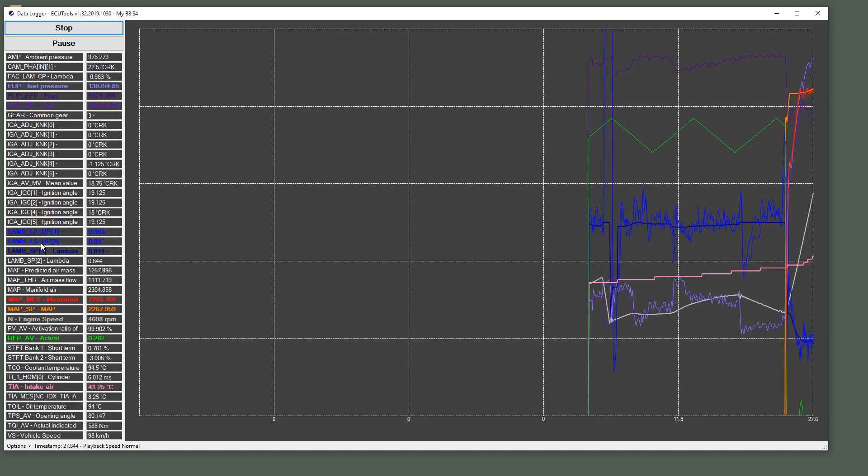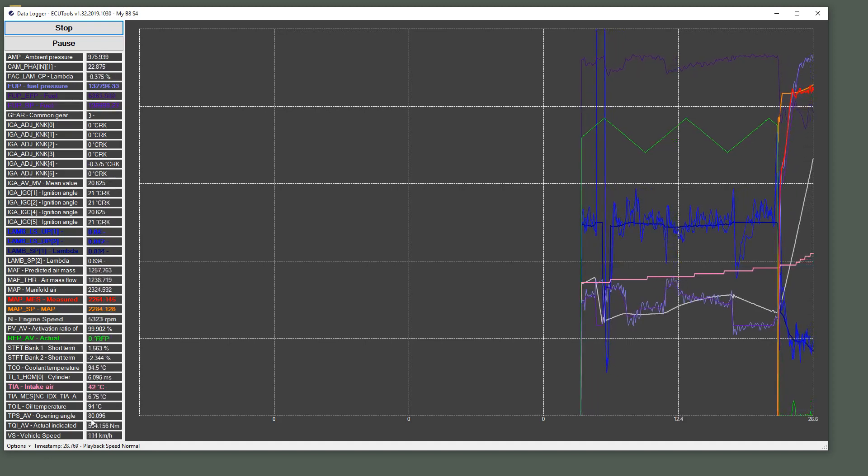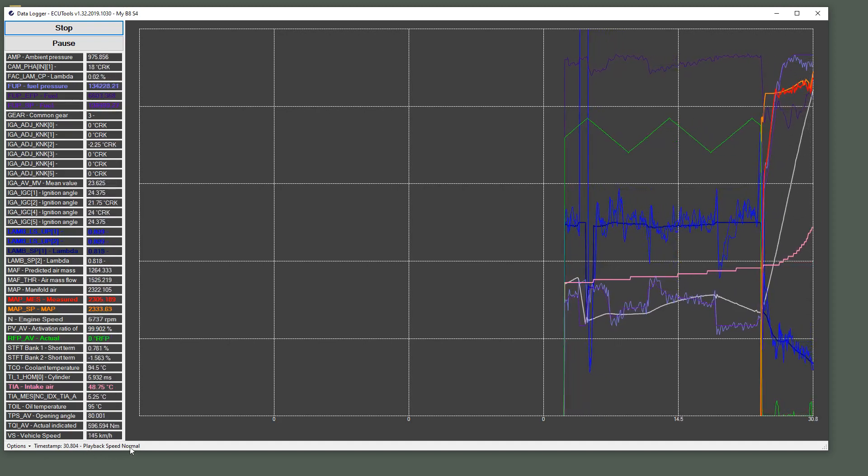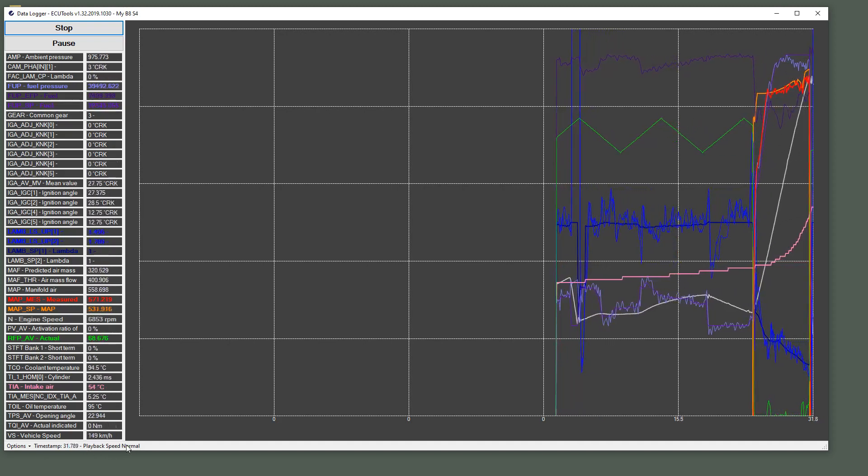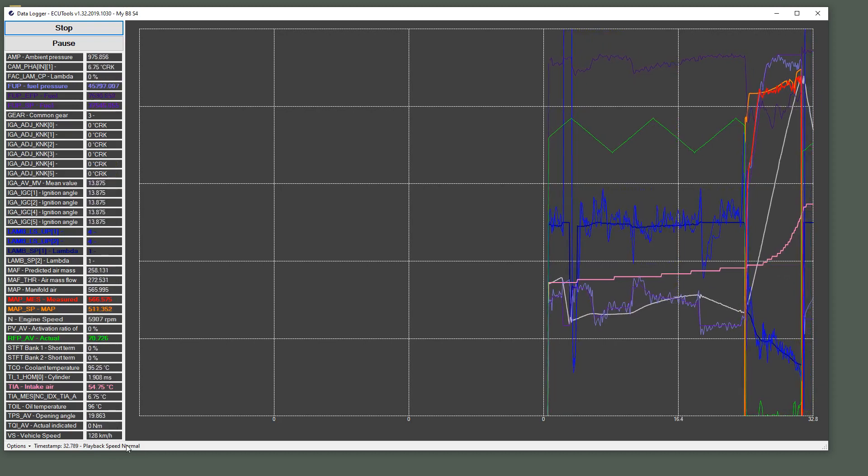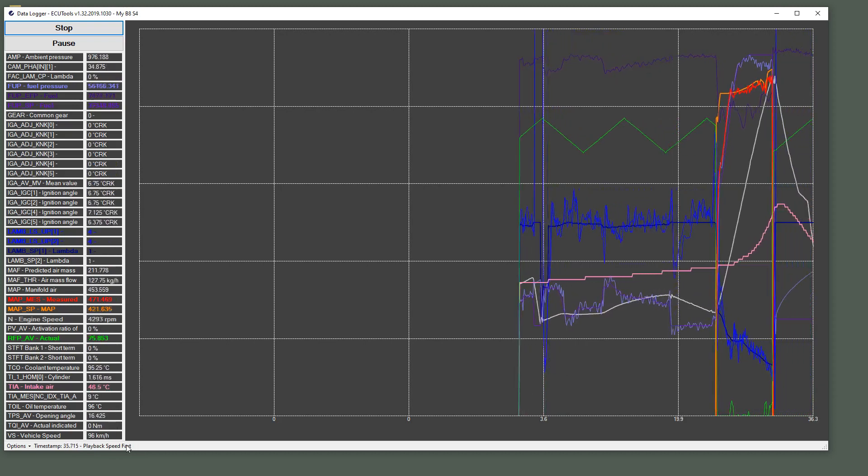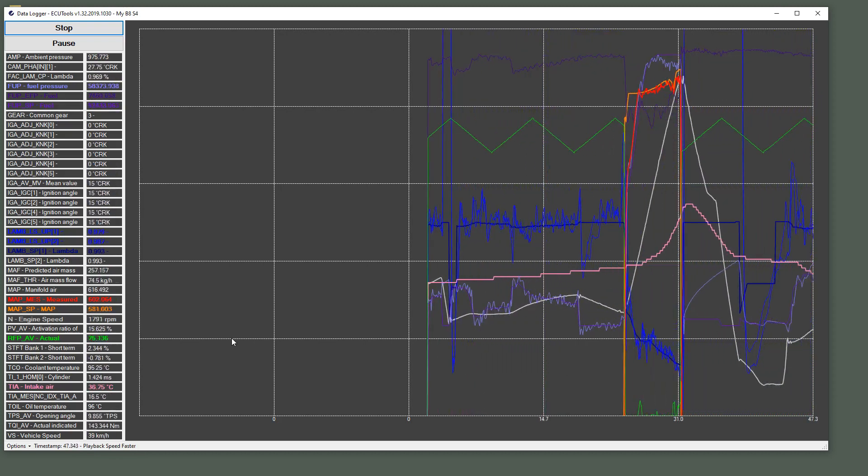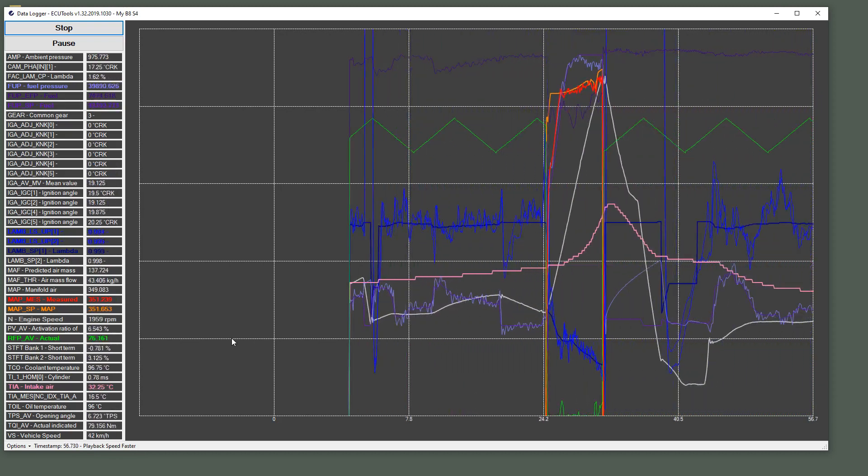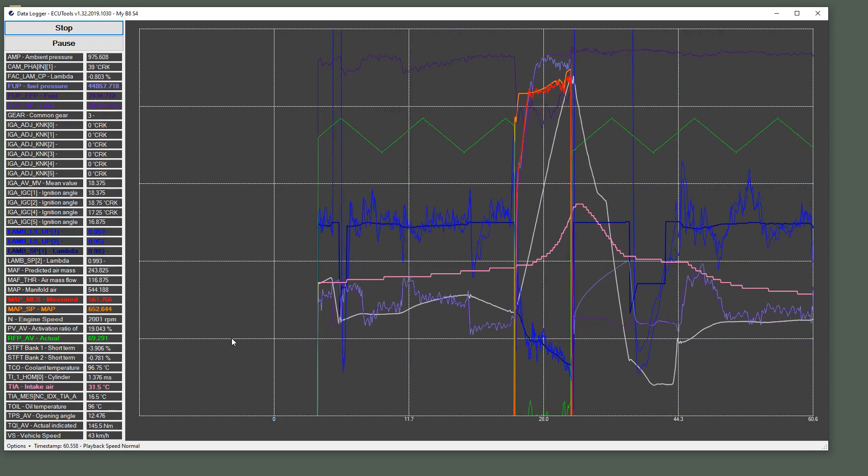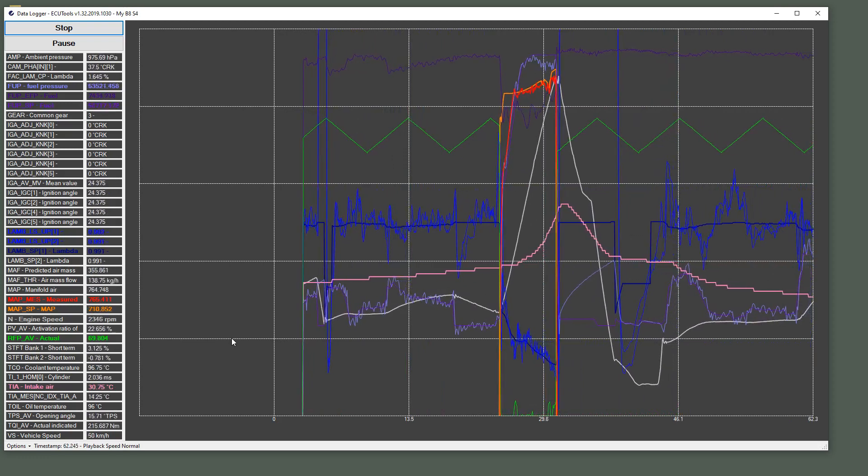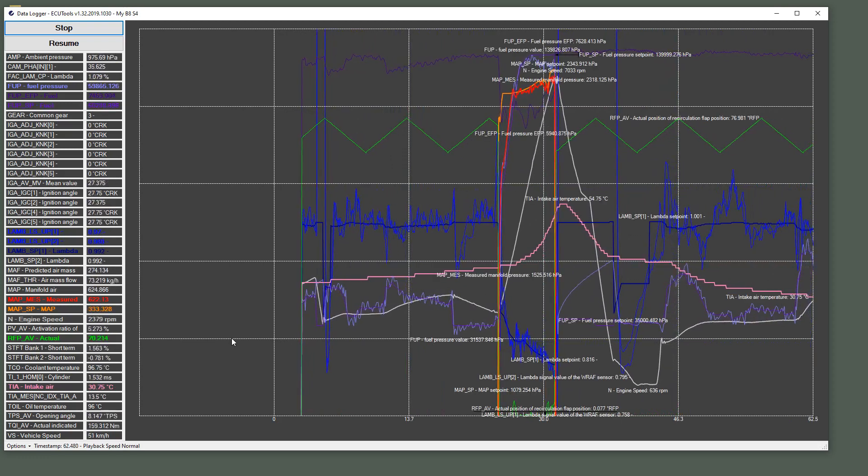So right now, as you can see, I've got Playback Speed Normal. I can press Control Plus. Again, Control Minus will slow it down. Control P to pause. Because I've found a wide open throttle run right here.